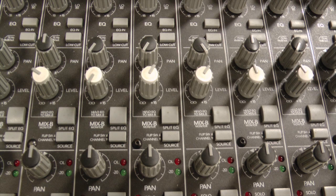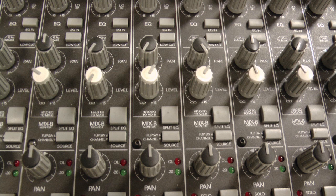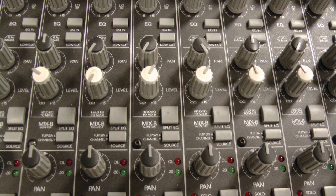This is the Mix B monitor control where we can do level and panning as engineers for our mix coming through the control room speakers. Remember, Mix B is for the tape returns.